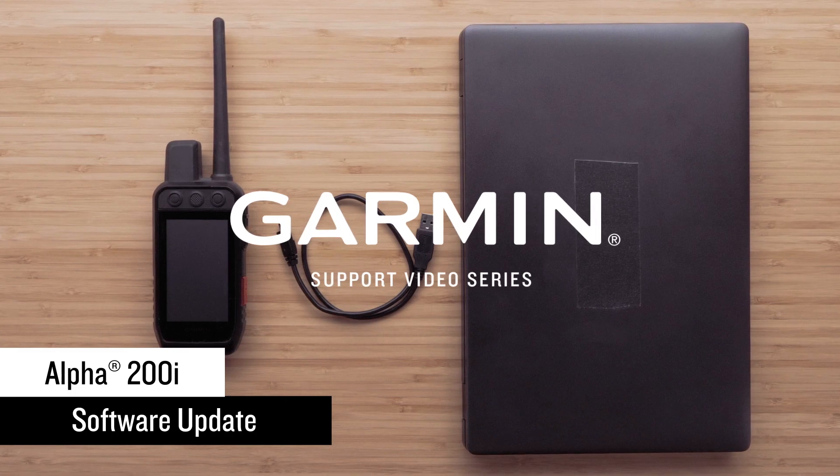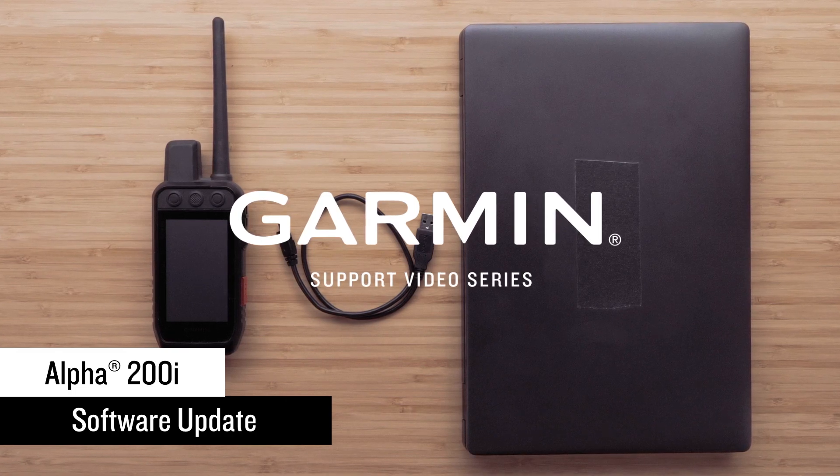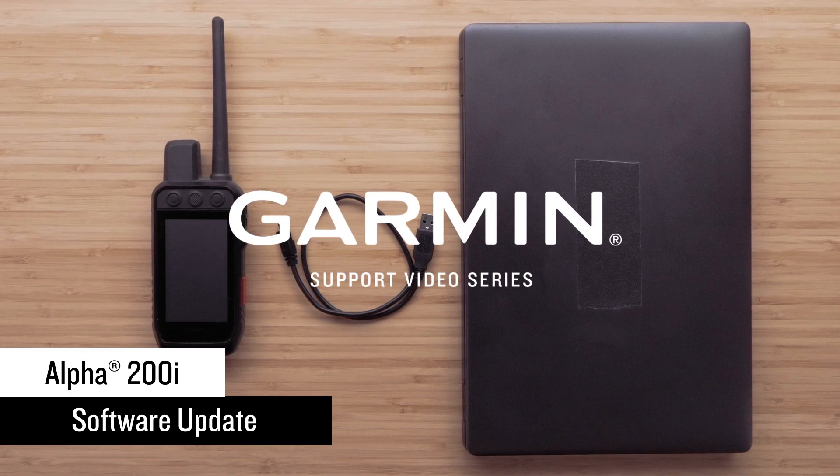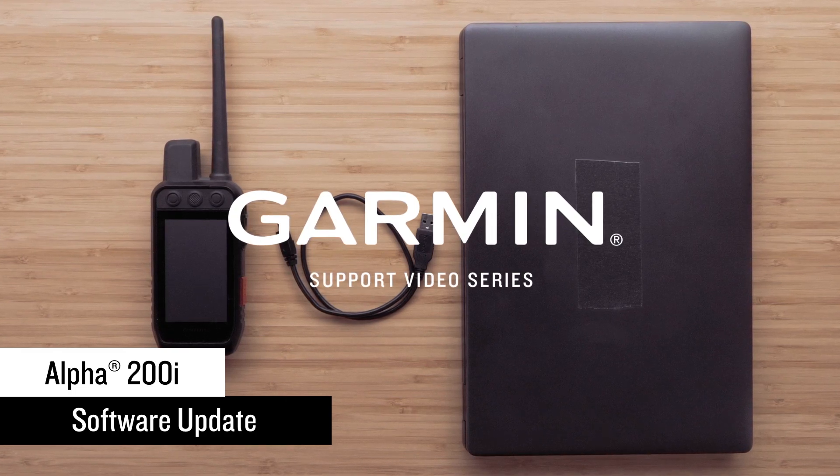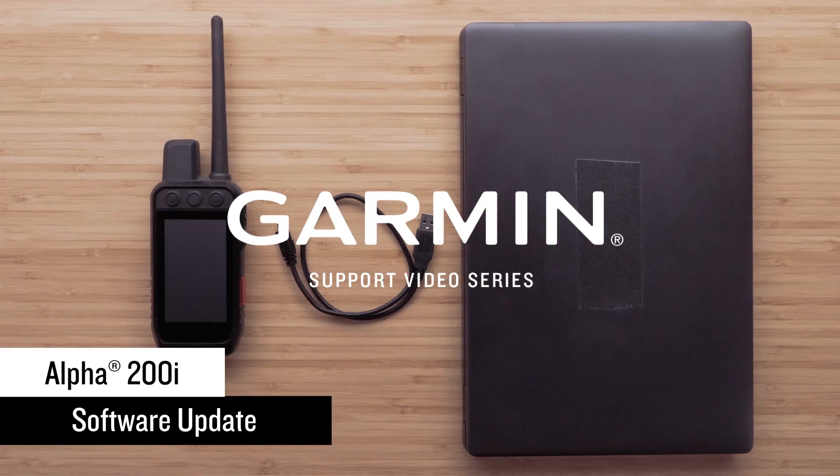In this video, you'll need your handheld, the USB cord, and a Windows or Mac computer.